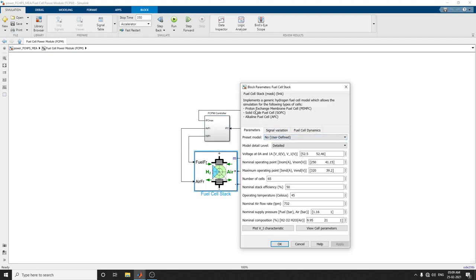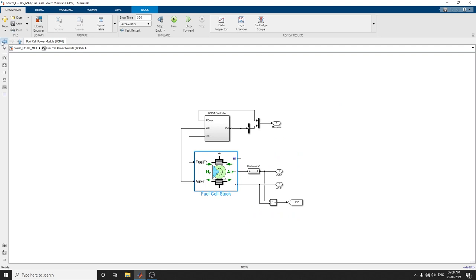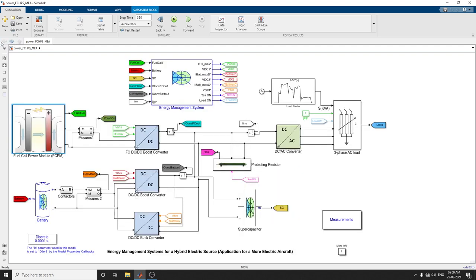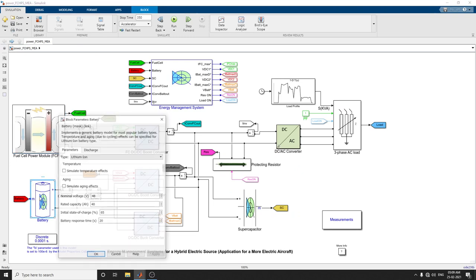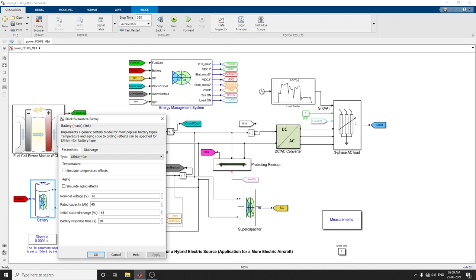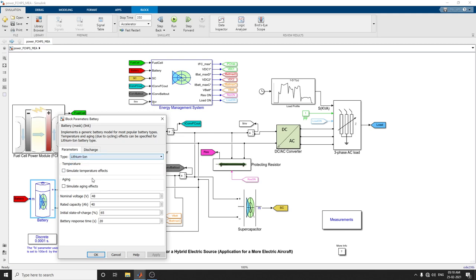In this example, we're using a PEMFC with a nominal power of 10 kW, and a 48 volt, 40 ampere hour lithium ion battery. You can also vary this - lead acid battery, nickel cadmium, or nickel metal hydride. Here you can set the nominal voltage. In this example, we're setting a 48 rated capacitor.